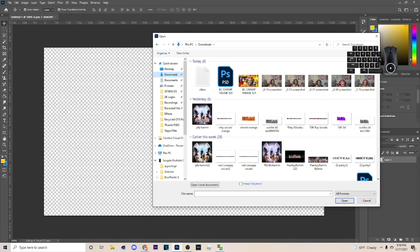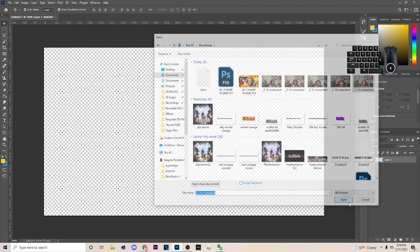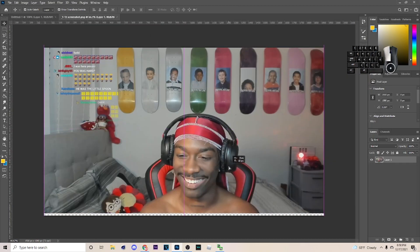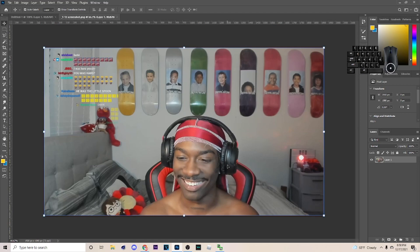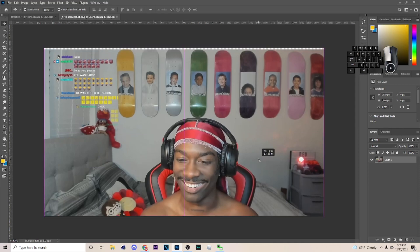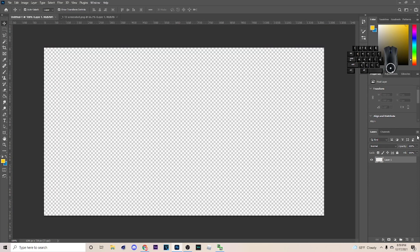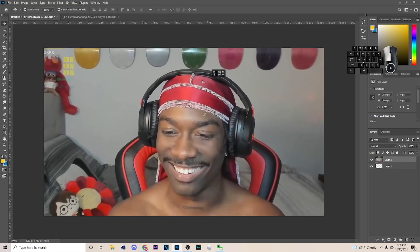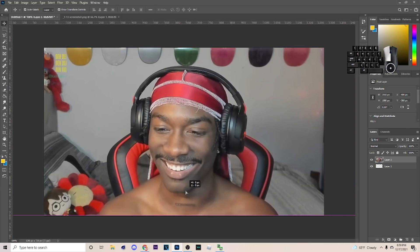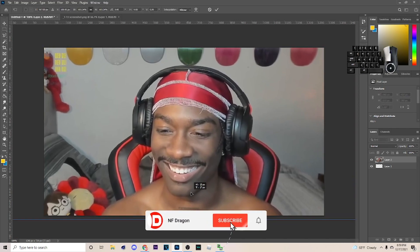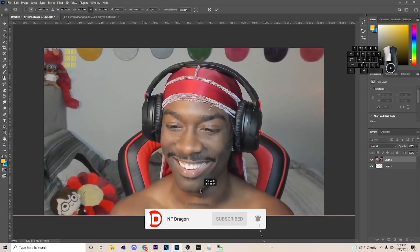If you want to know how to take HD screenshots from YouTube videos or live screens let me know and I got you. I'll be using this image and if you need the screenshot hit me up in the comment section or Discord. Hit Ctrl+C on it, then go over here and hit Ctrl+V to paste it, and just make it the size you want.